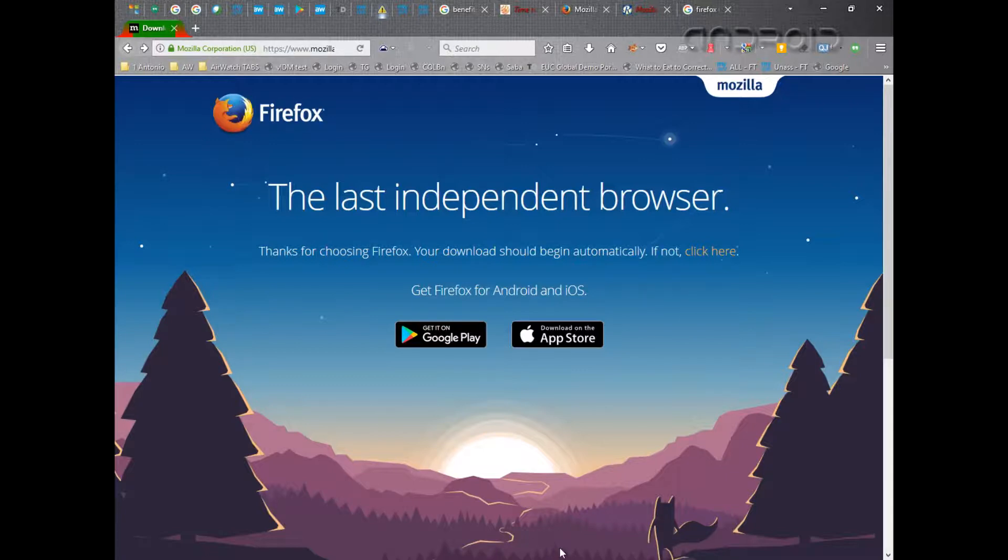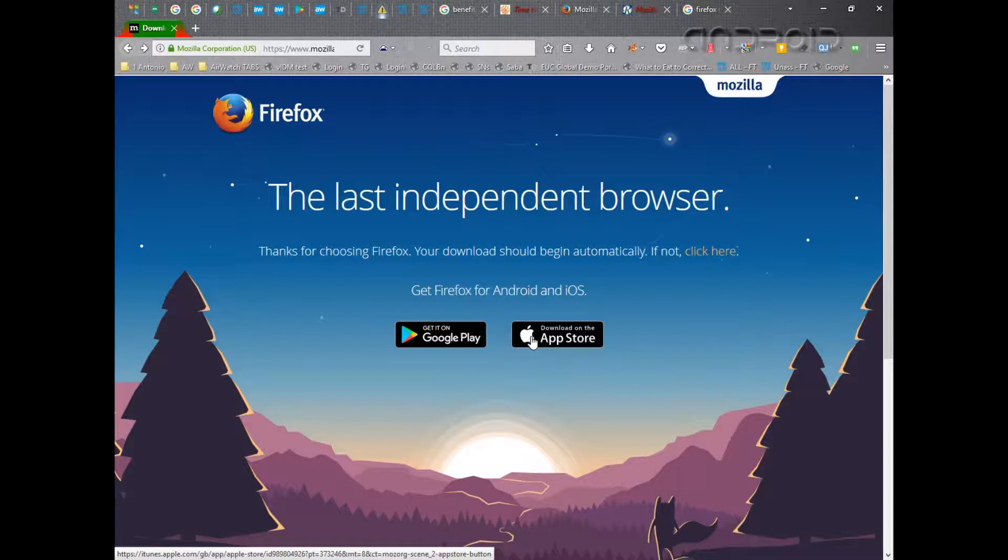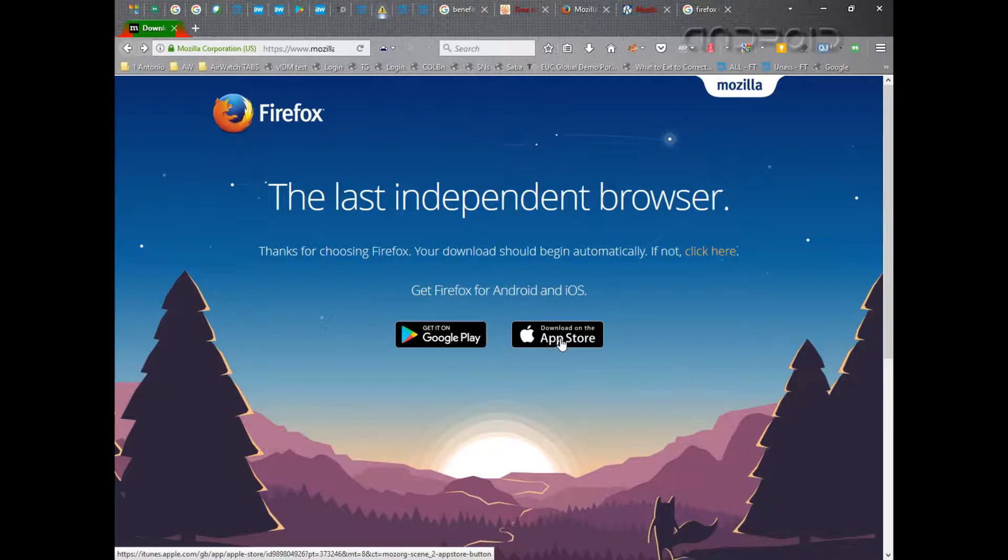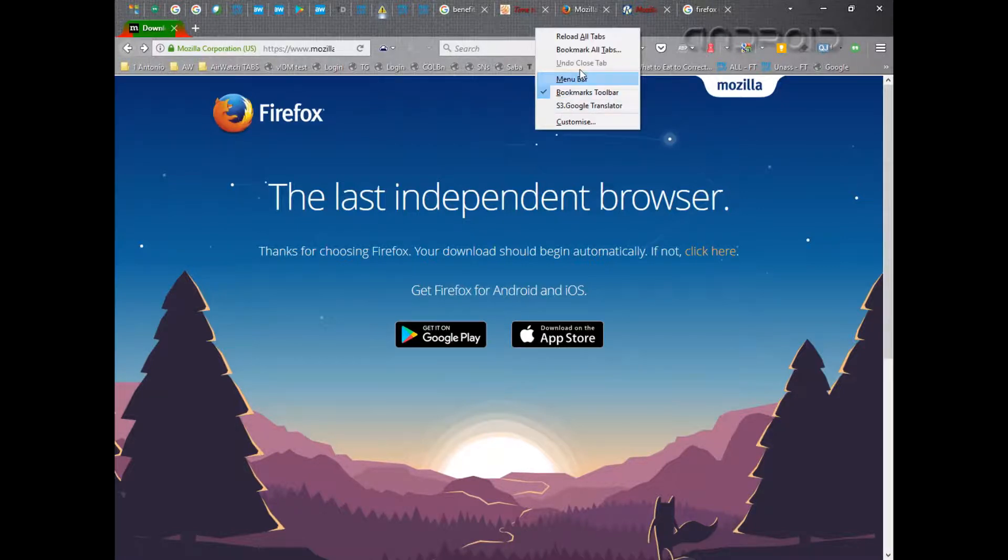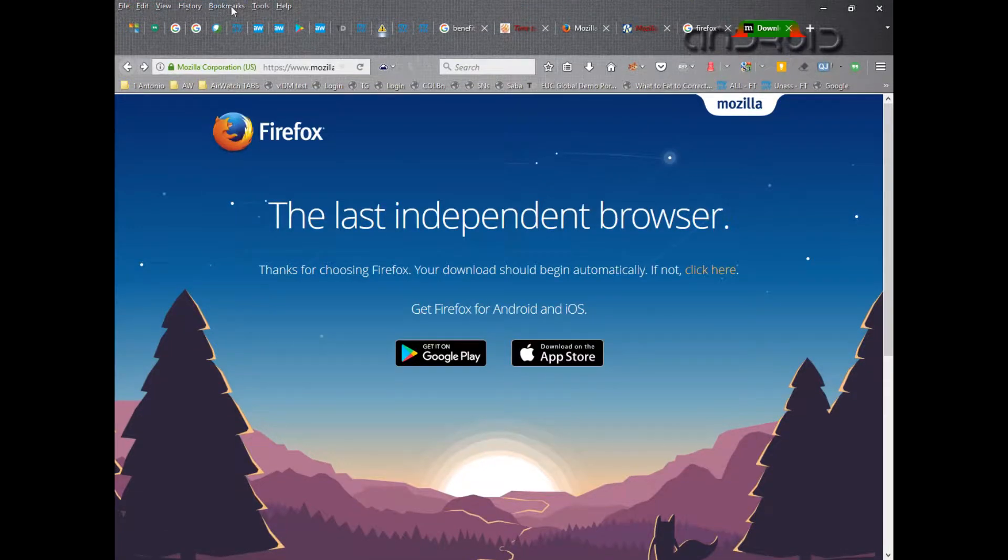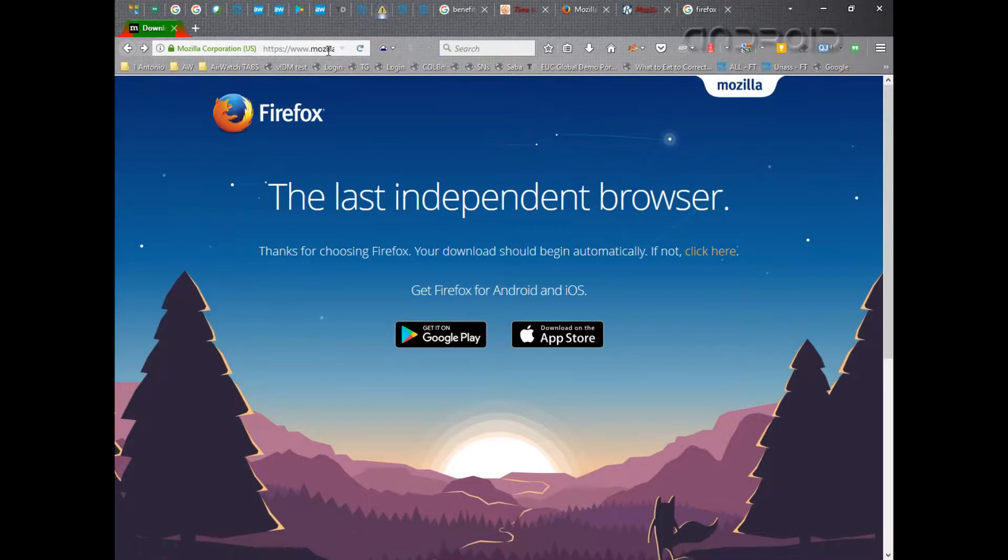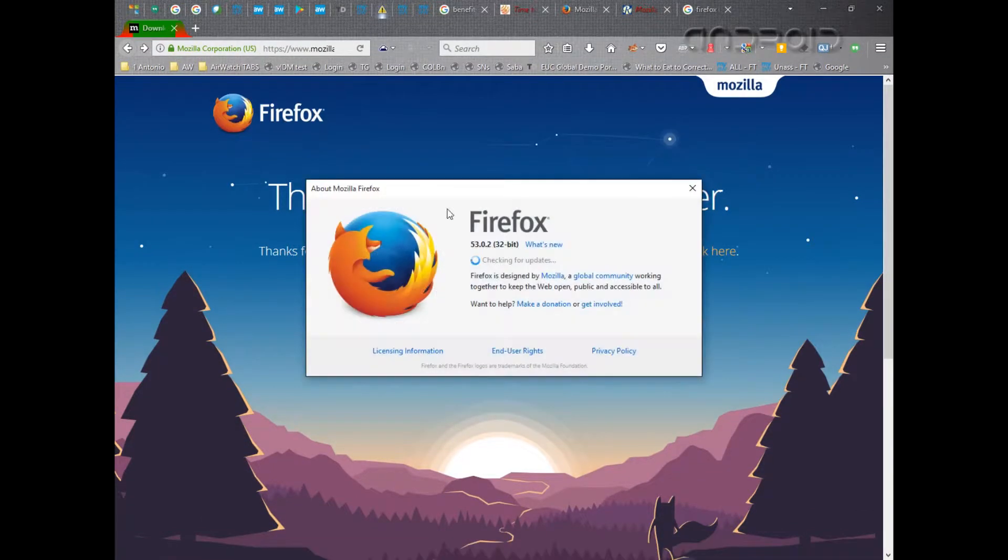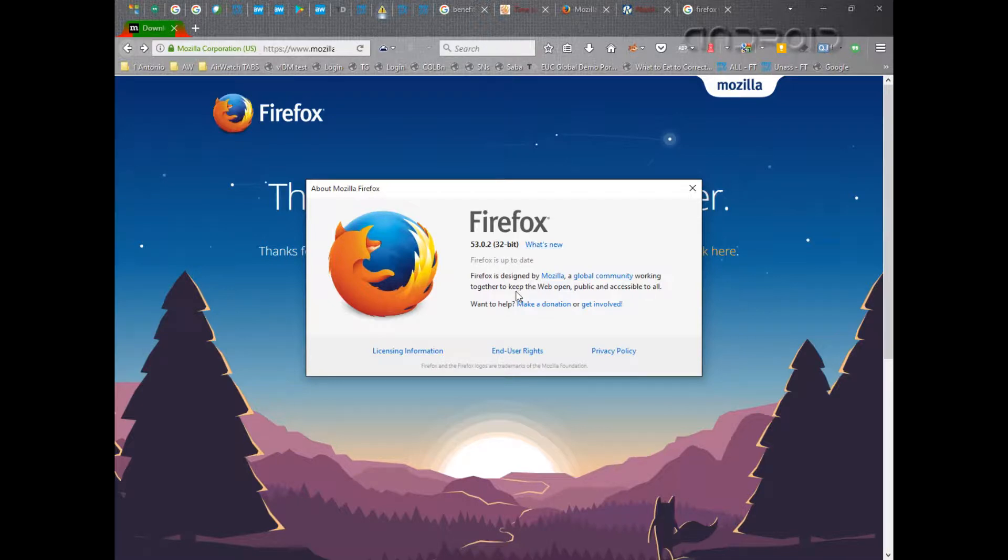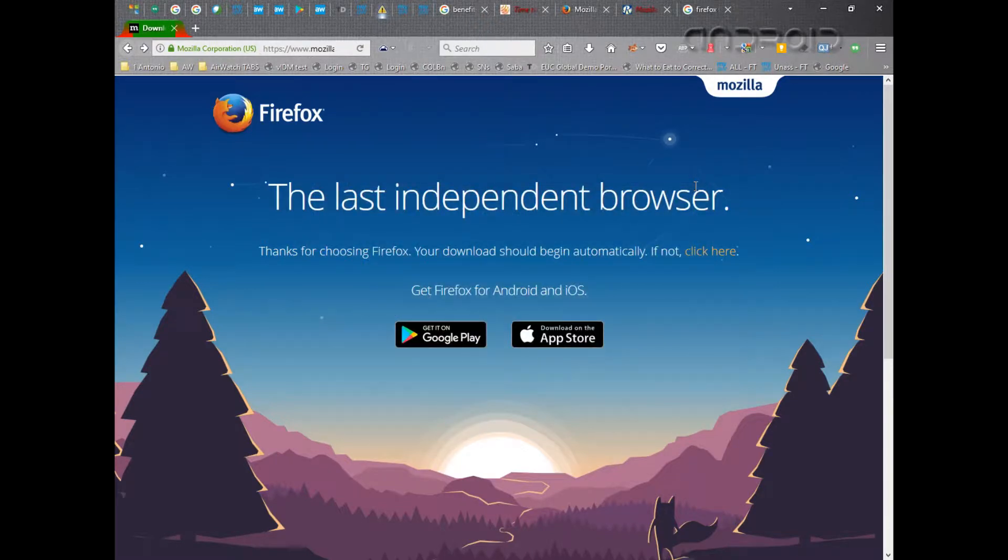I do use other browsers such as Maxthon and the popular Chrome, including the old Internet Explorer when needed, but I still always come back to Firefox. For many years I've used Firefox not realizing that since version 42, if I just look at this version now and go to the menu, I'll hit Alt Tab. If you do About Firefox, you can see this is version 53, which is up to date but it is 32-bit.